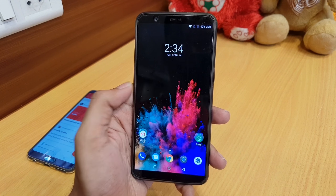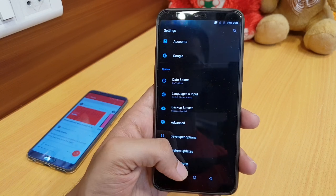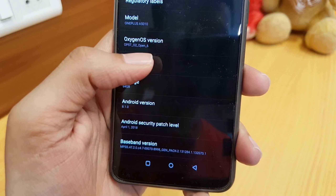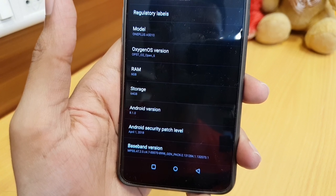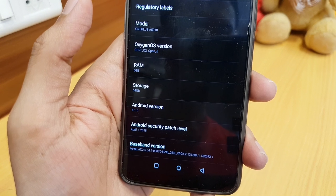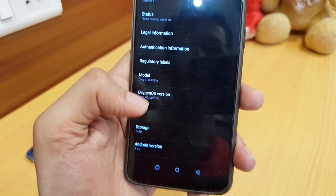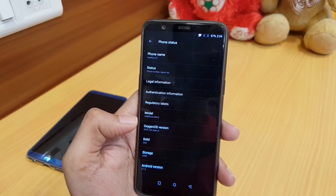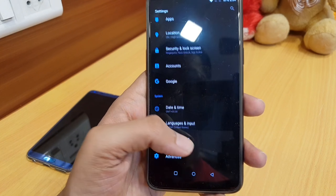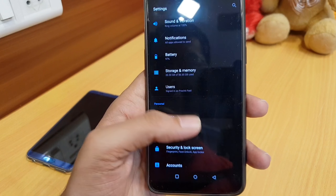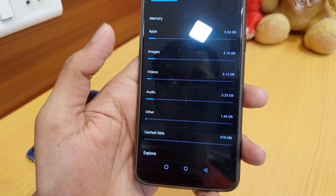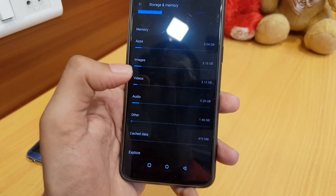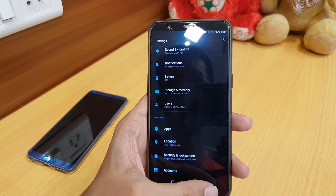The device reboot is complete. As you can see, it's now Open Beta 6 with Android 8.1 and the April security patch level — the security patch has been upgraded to April, which is the latest. Also, go to Storage and check for junk files. There is 470 MB of cache data here, so let's delete that as well.